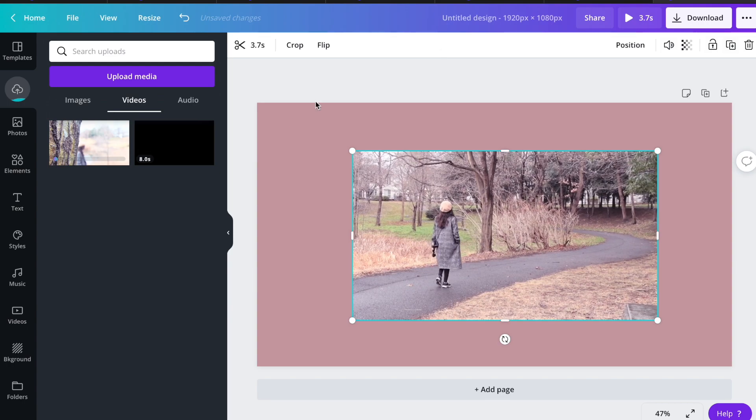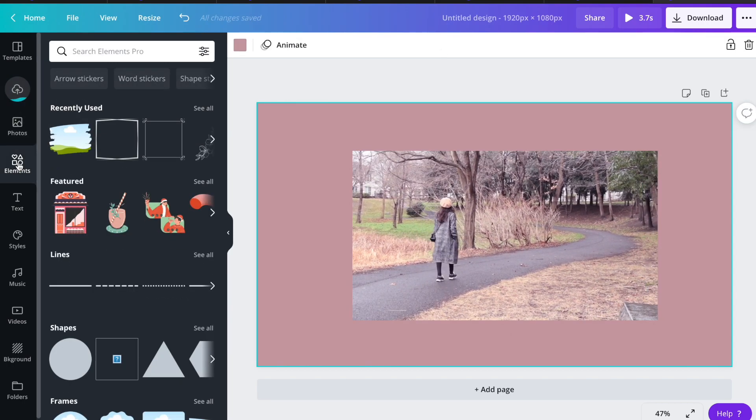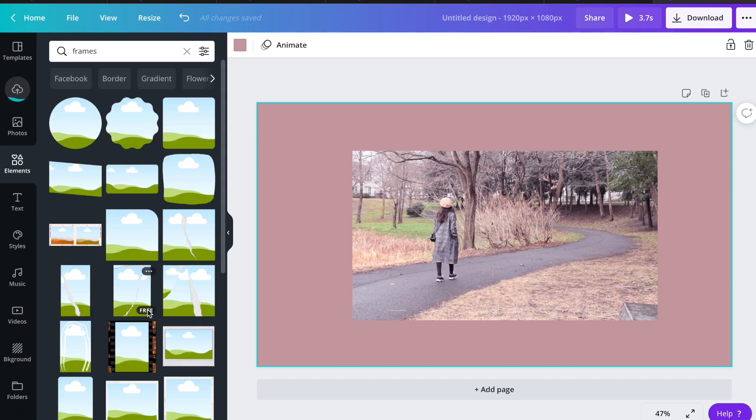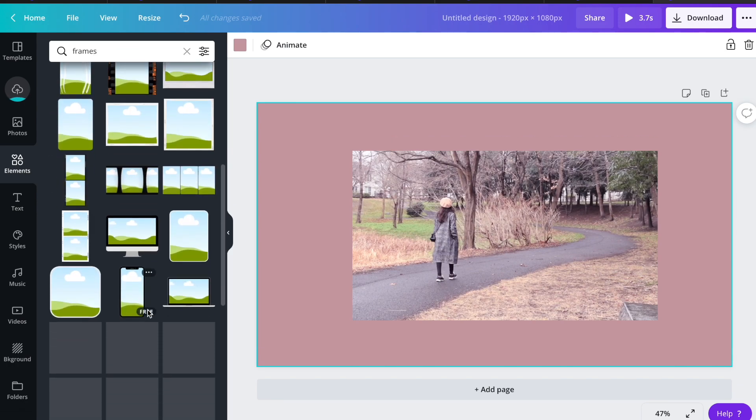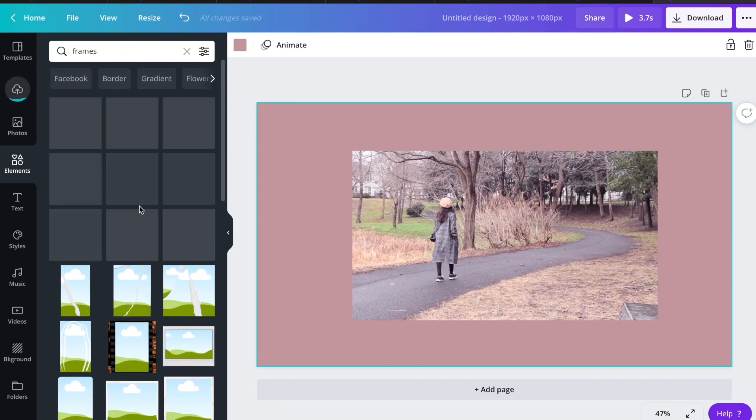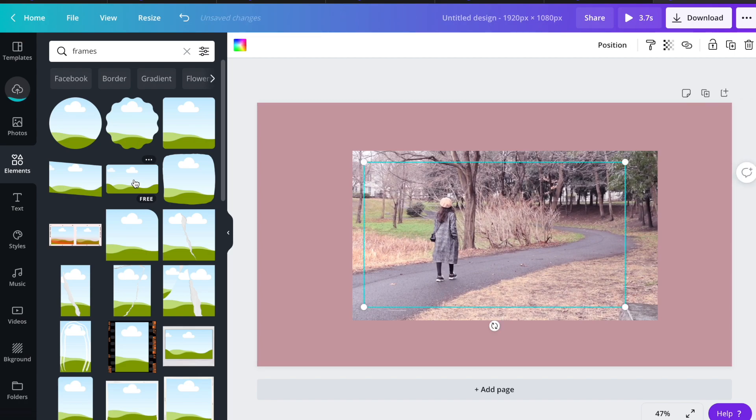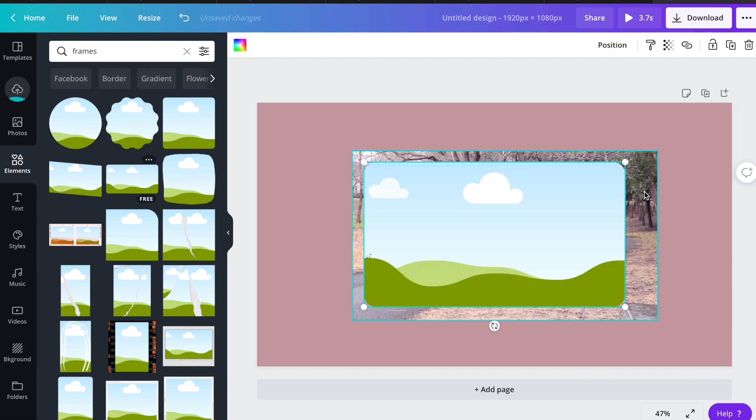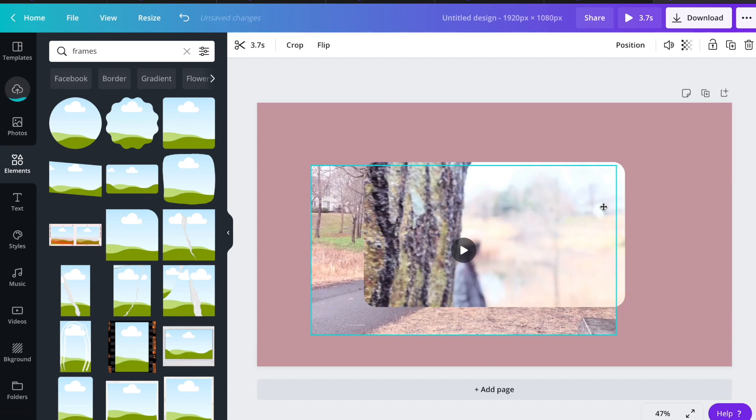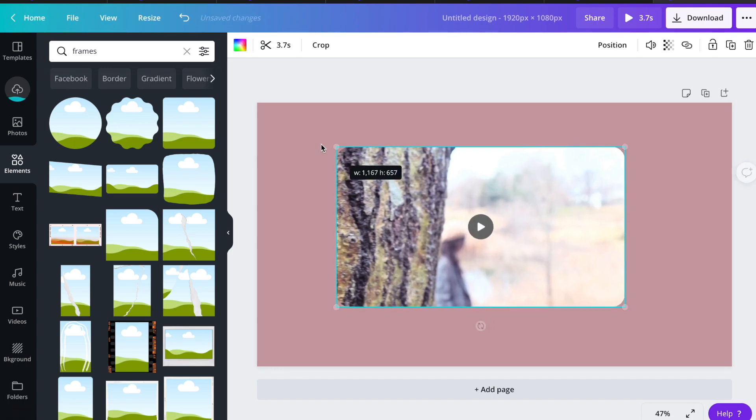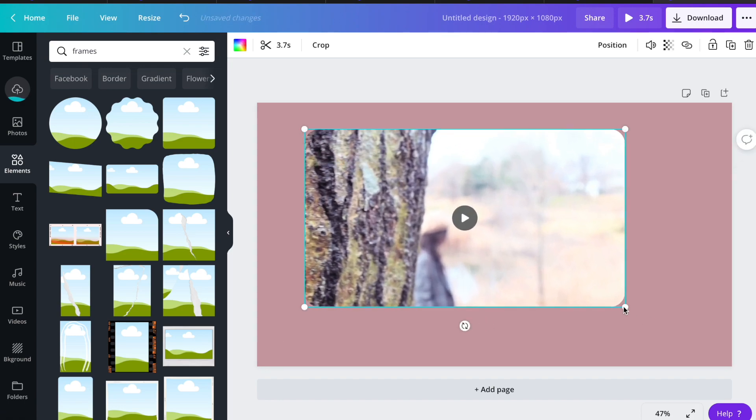Then let's go to elements tab and I'm going to search for frames. I'm going to choose this one. Just drag the video into the frame and it will add automatically inside in it.